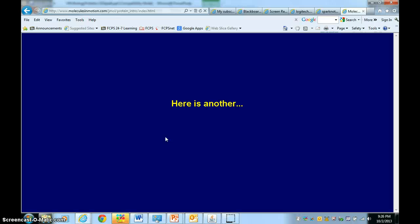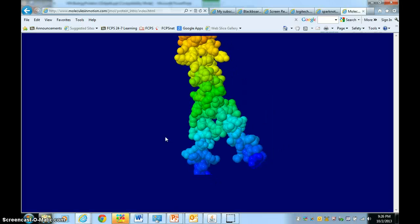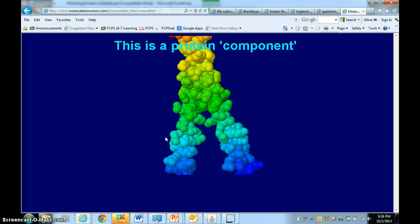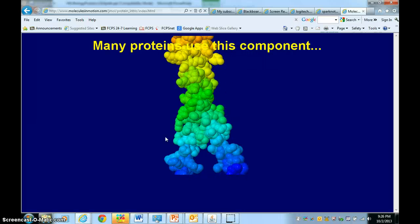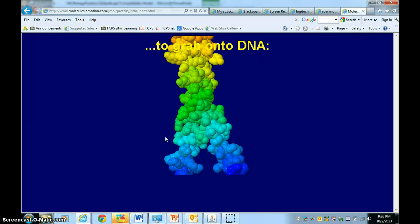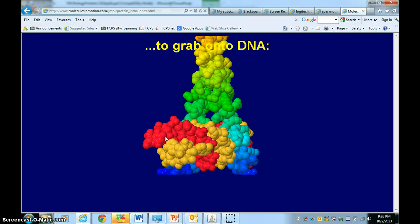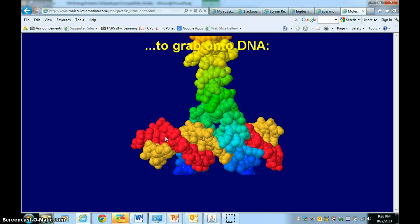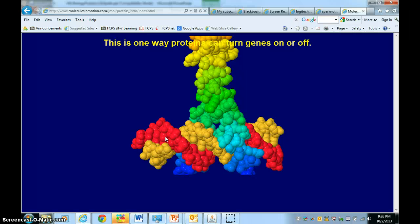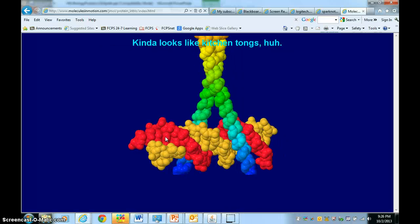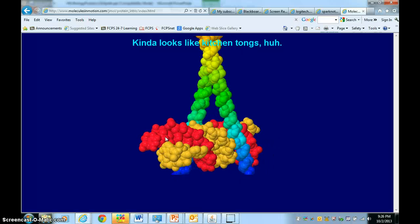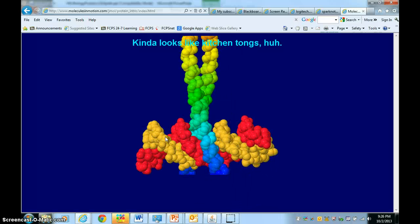Here's another example of a protein, and look at its shape — its shape matches its function. This protein regulates DNA, or it turns off a gene so it would be expressed. If you see its shape, it looks like a kitchen tongue, and it's pretty neat.